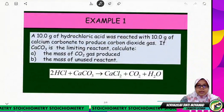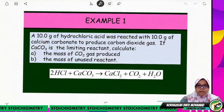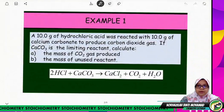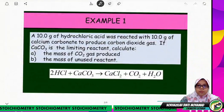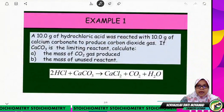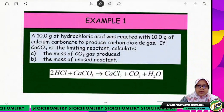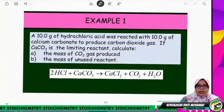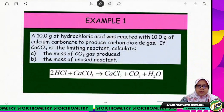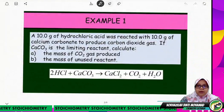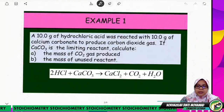For example, in this equation, 10 grams of hydrochloric acid reacts with 10 grams of calcium carbonate to produce carbon dioxide gas. If calcium carbonate is the limiting reactant, calculate: A) the mass of carbon dioxide gas produced, and B) the mass of unused reactant. We write the balanced equation first.